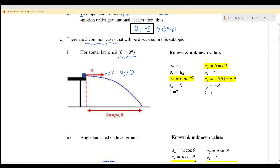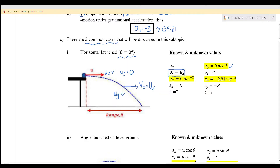In a horizontal launch we only have ux, and uy equals zero because the object is only moving horizontally. If we refer to any position along the path, the velocity in the x-direction will still equal the initial x-component velocity. However, vy will increase as the object falls.